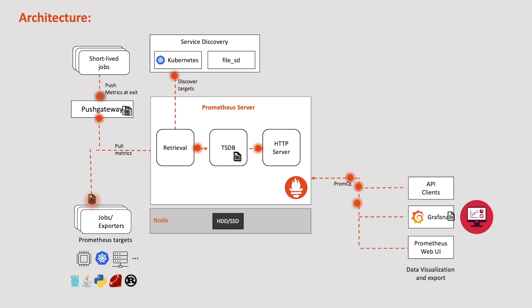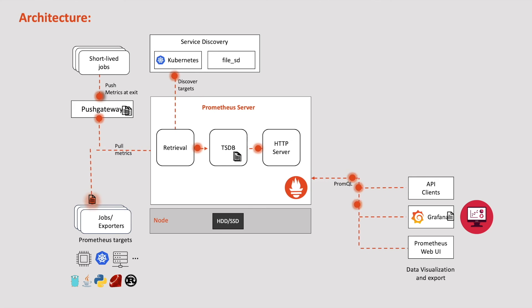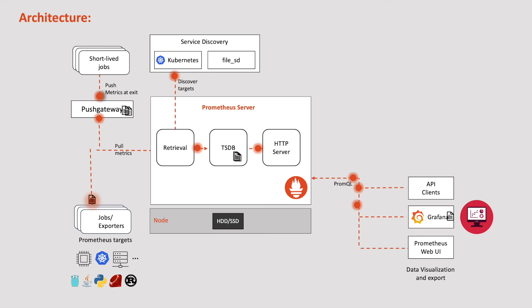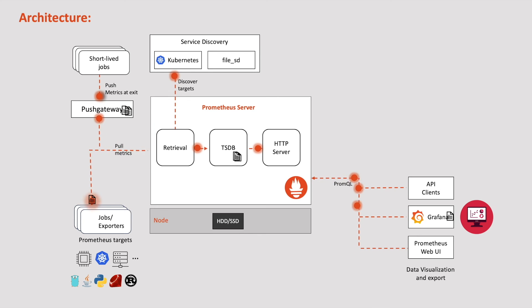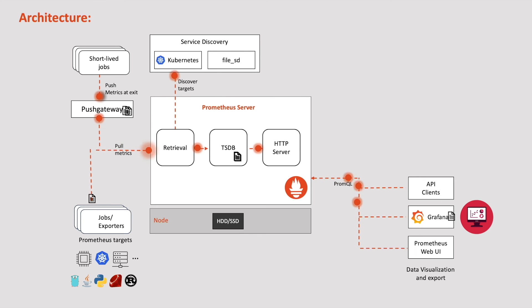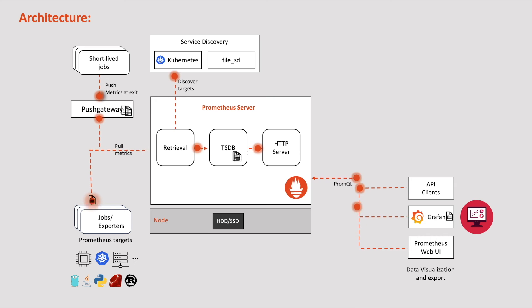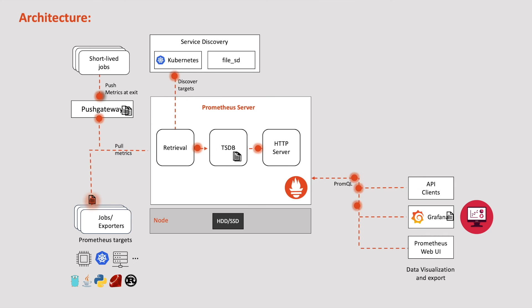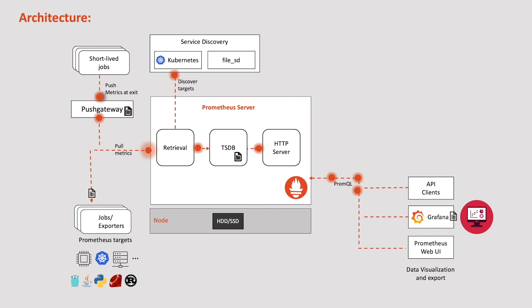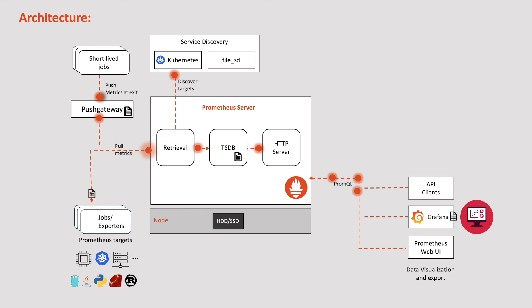However, users can create dashboards and integrate their favorite visualization software such as Grafana. Stay tuned for the complete walkthrough of Prometheus UI. Please note that Prometheus UI is primarily useful for ad-hoc queries and debugging. For creating actual graphs or dashboards, Grafana is recommended.